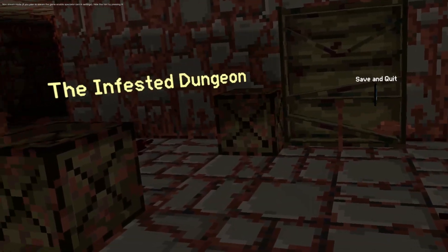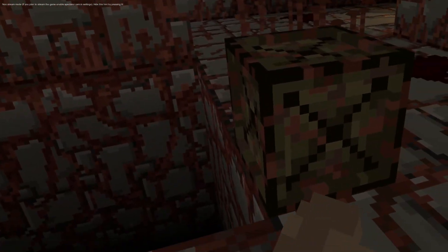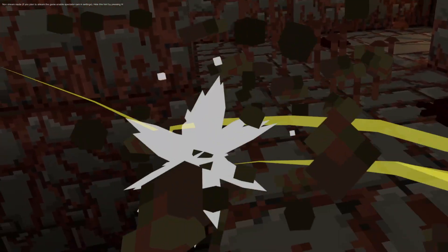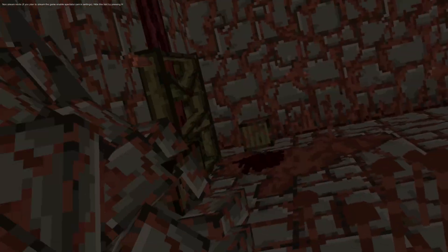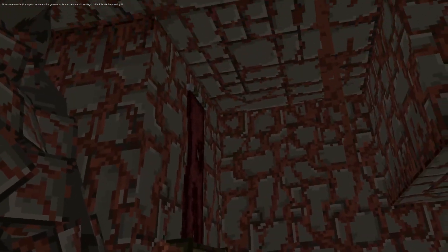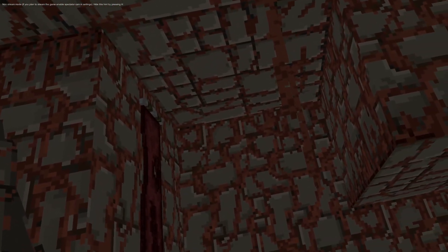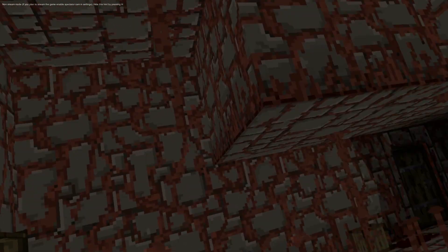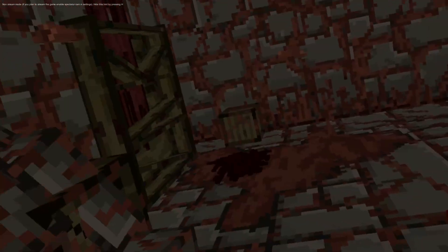Infested Dungeon. Let's check this out. This is what, level 2?